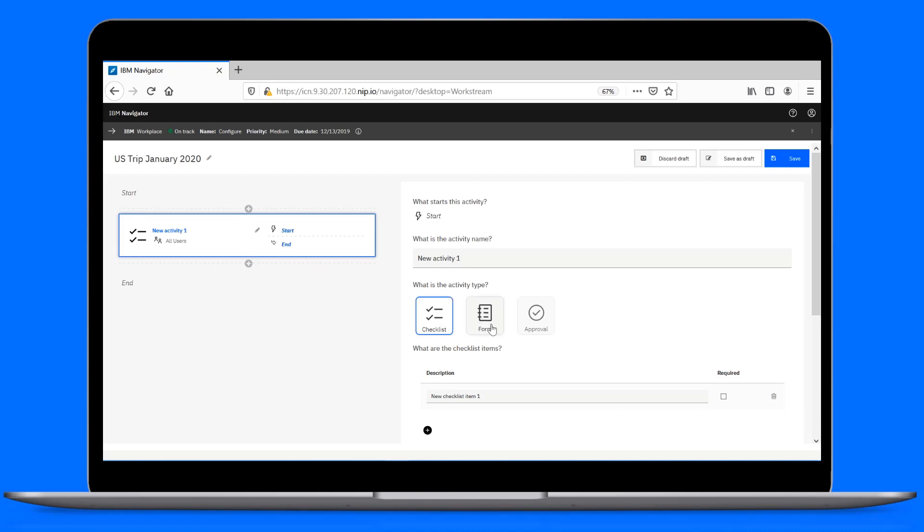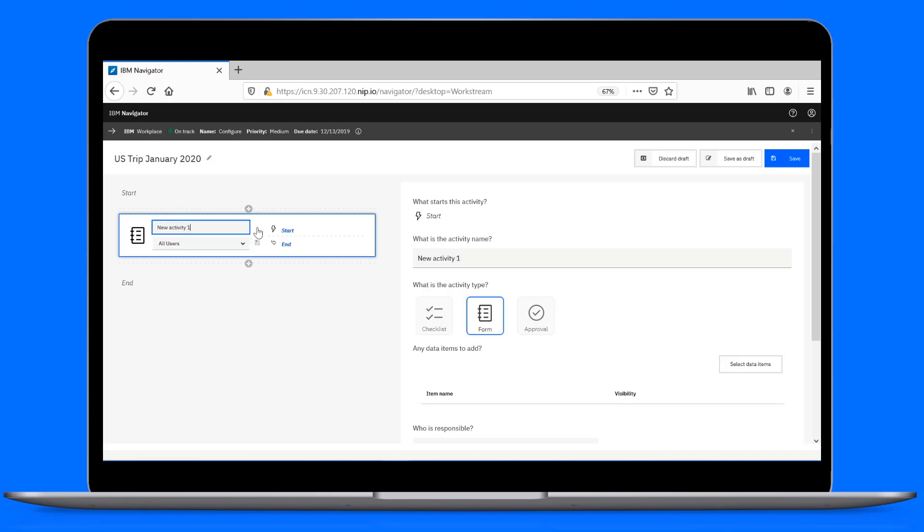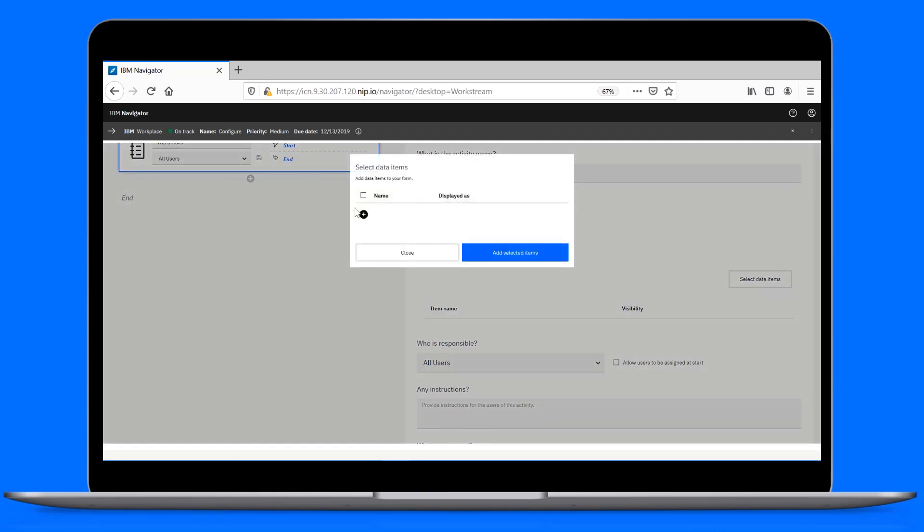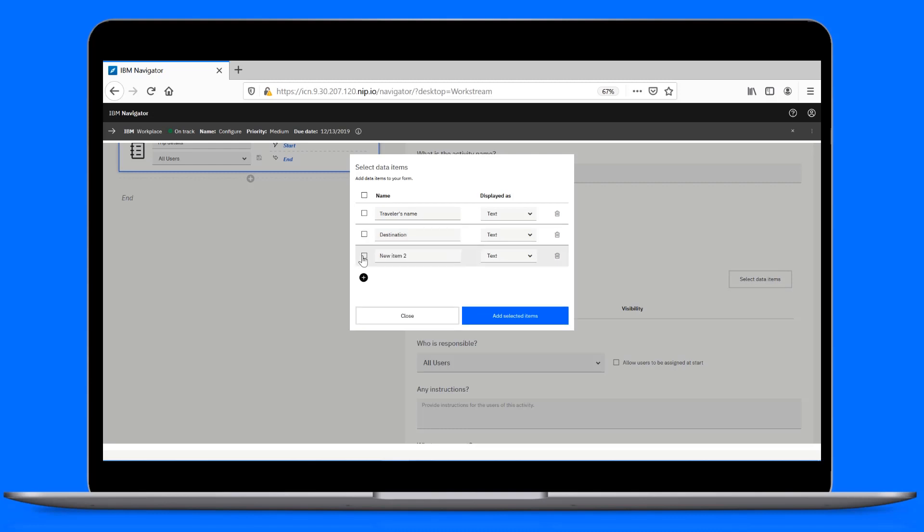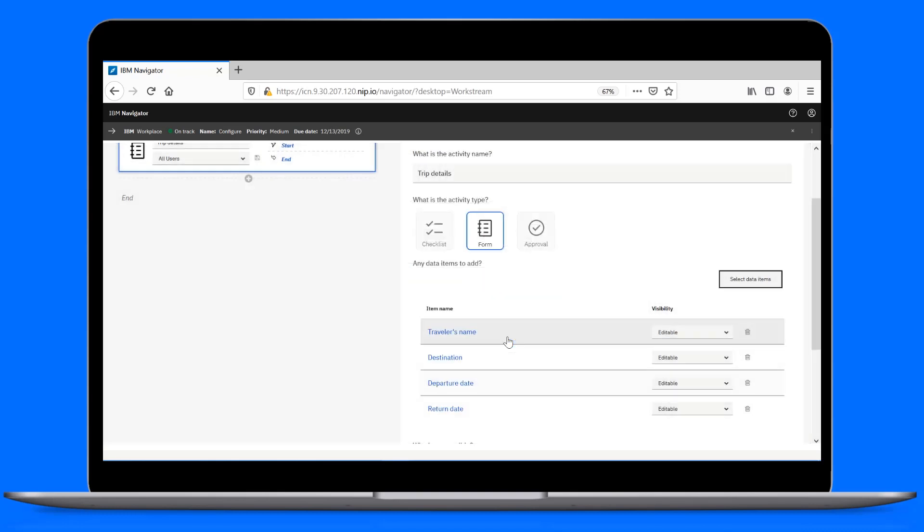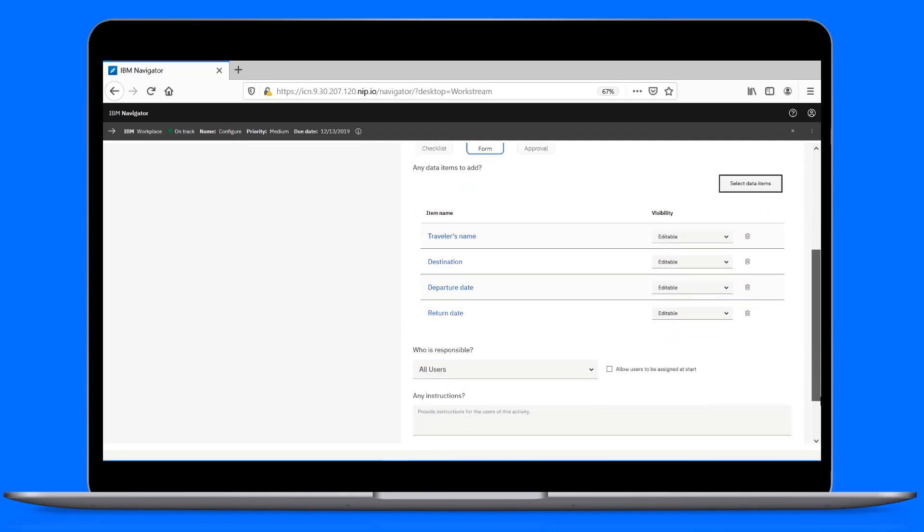We'll set the activity type to form, so we can provide details for the trip. In this case, we'll add the traveler's name, destination, and dates. Make the data items editable to enable users to fill in the details at runtime.